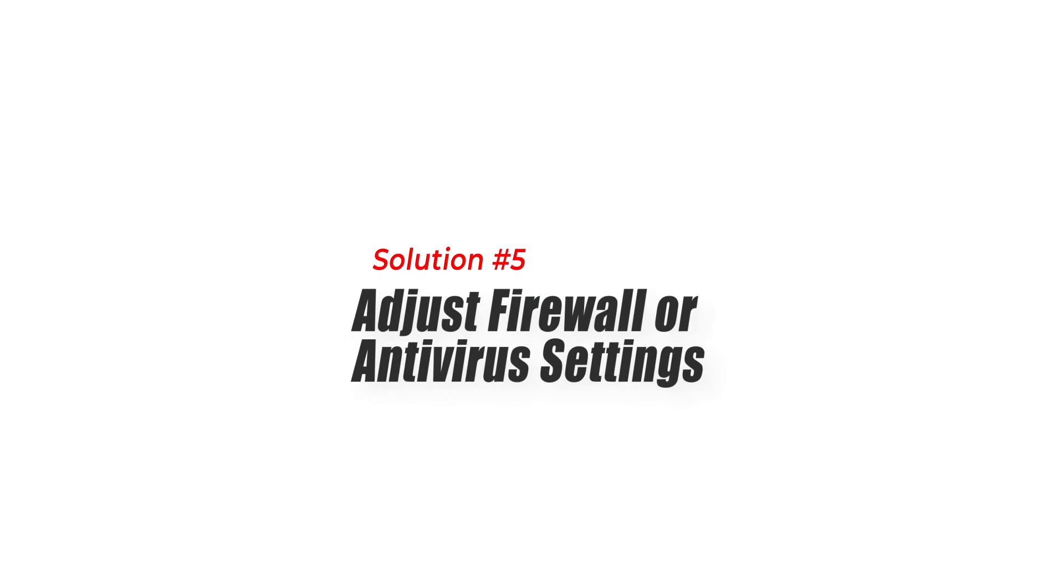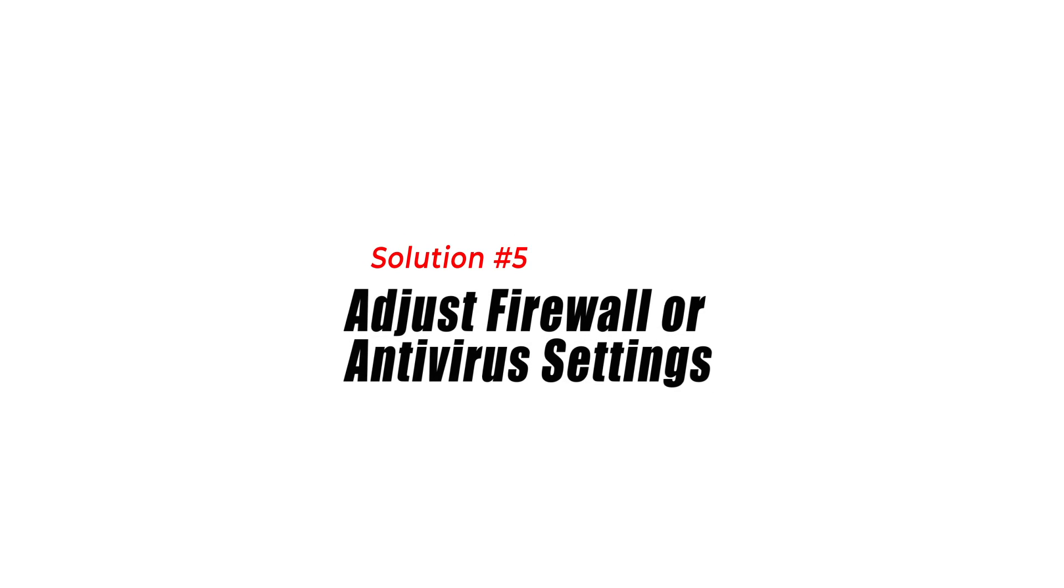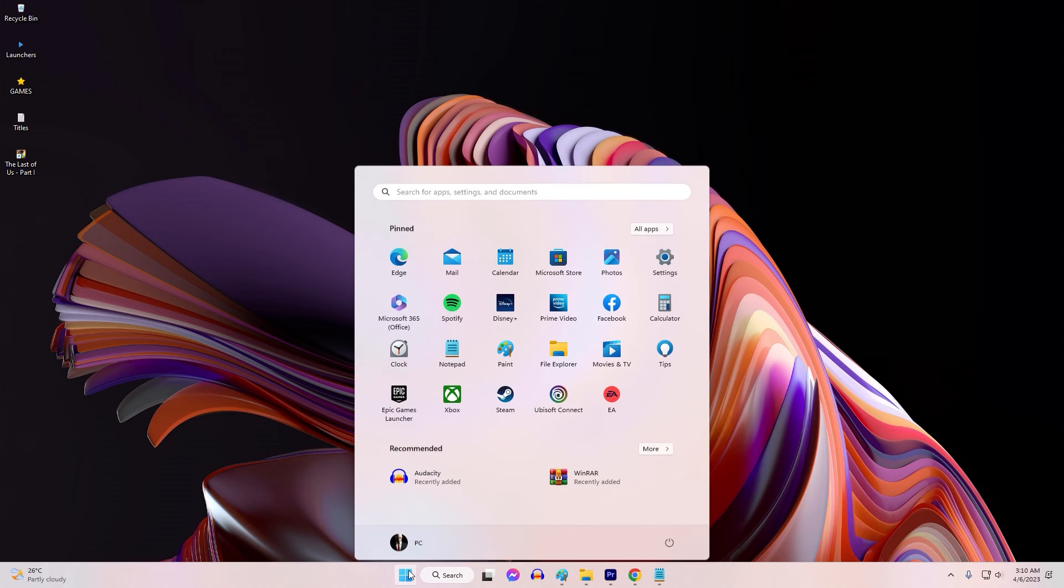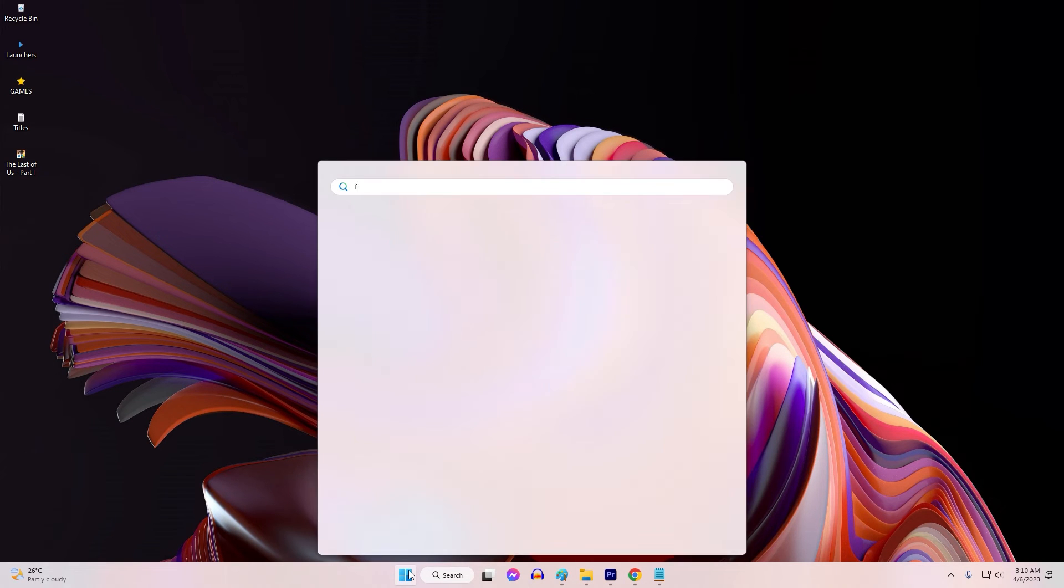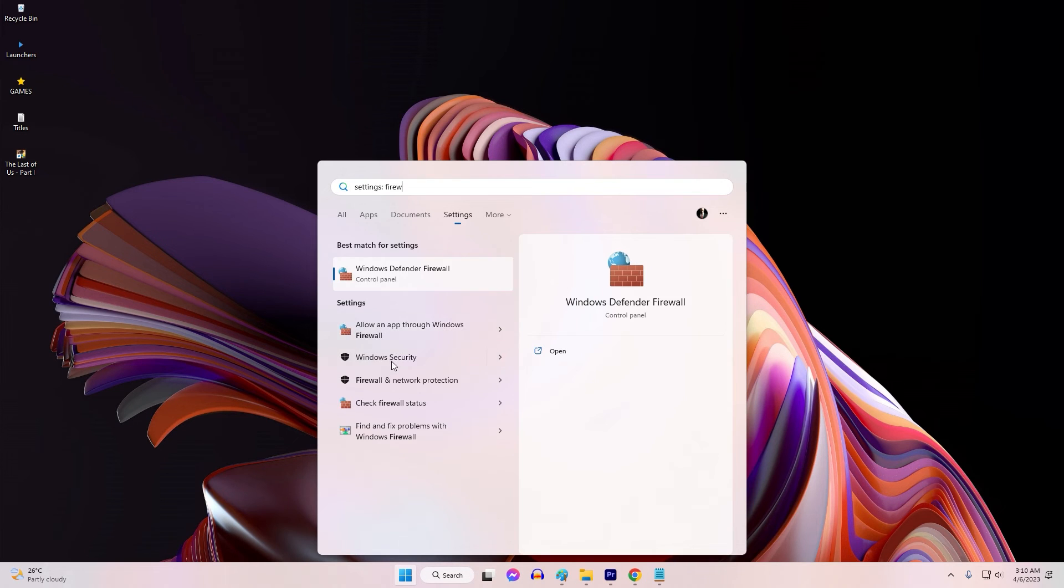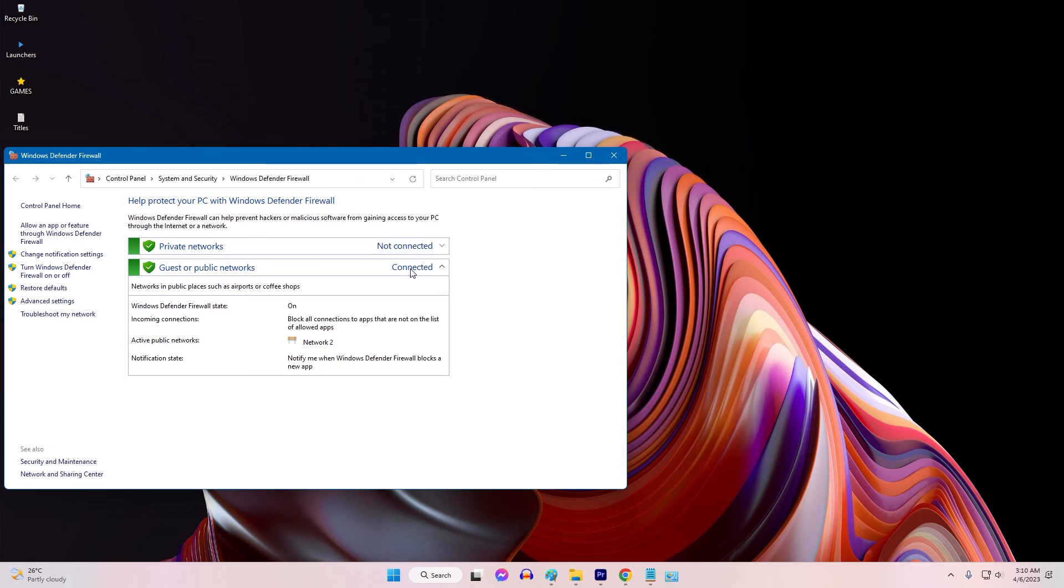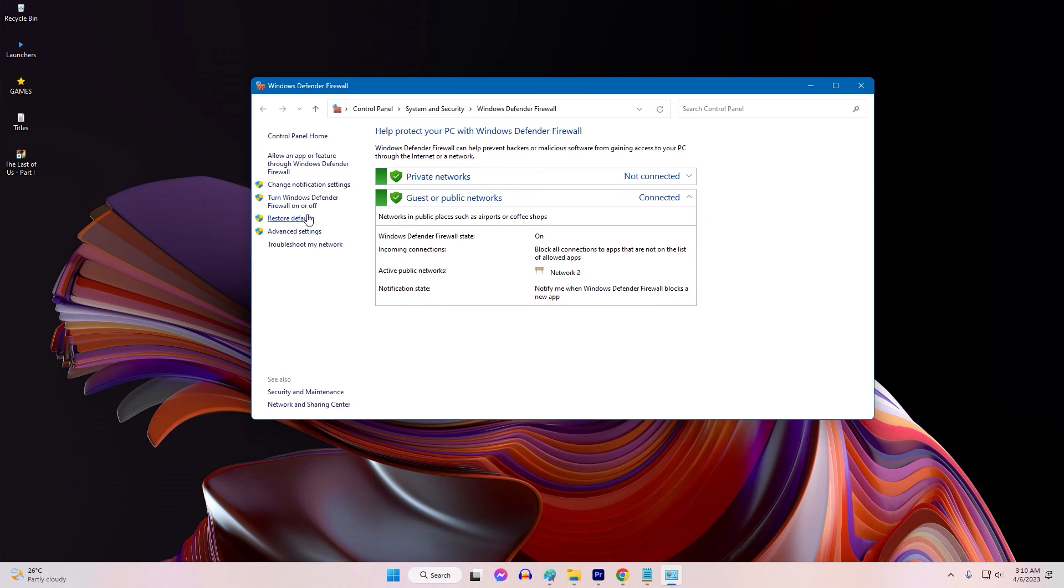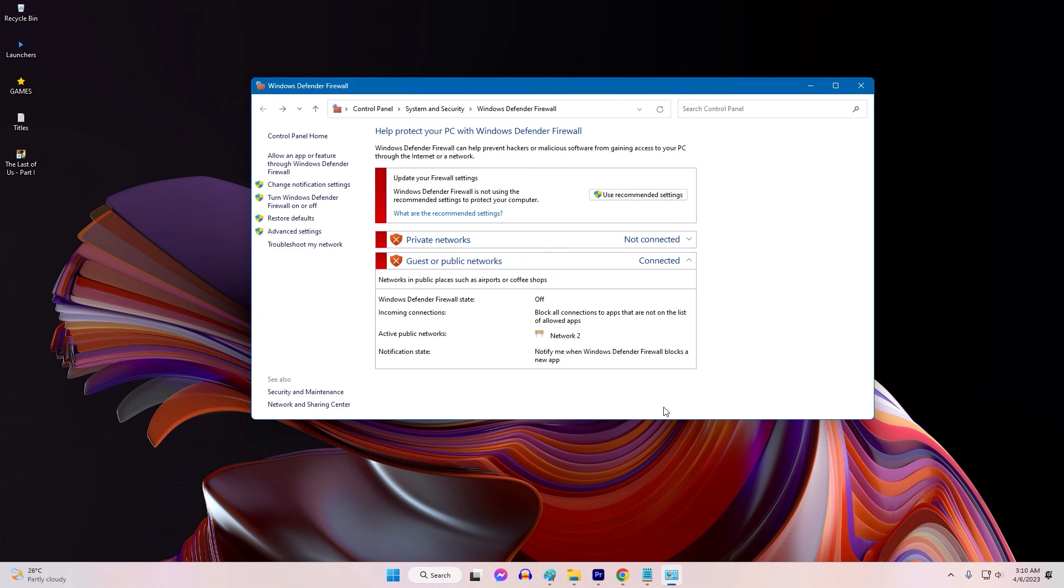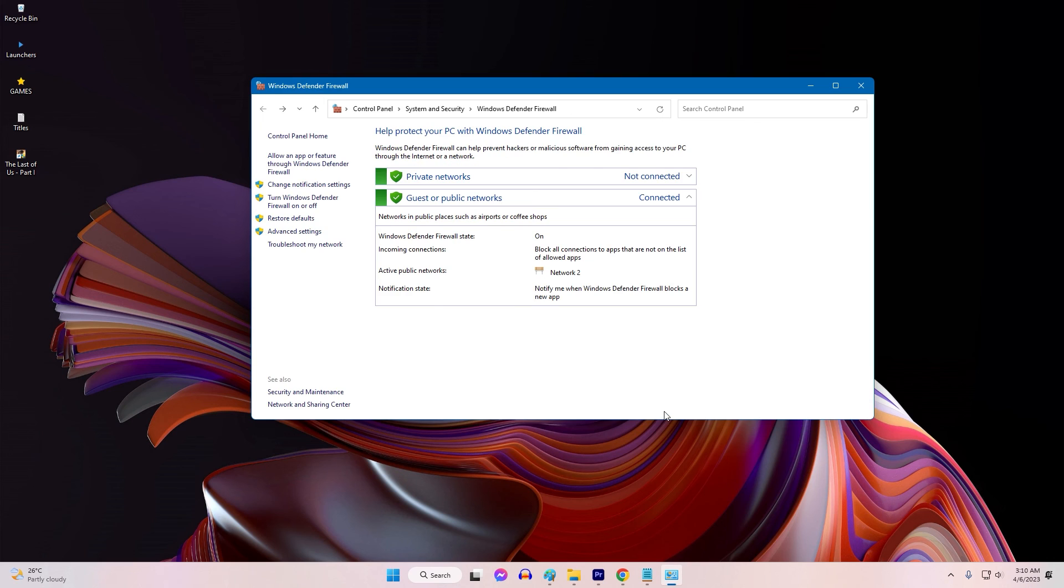Solution 5: Adjust Firewall or Antivirus Settings. Overly restrictive firewall or antivirus settings can prevent Discord from accessing the necessary resources, leading to the error message. Adjusting the settings to allow Discord through the firewall or whitelist it in the antivirus software can help resolve the issue. Some players have reported starting to encounter the Discord well-this-is-awkward error when their security software such as Windows Defender or Firewall is enabled.